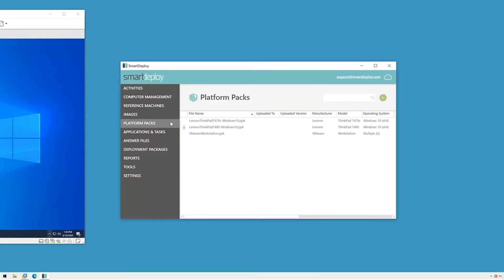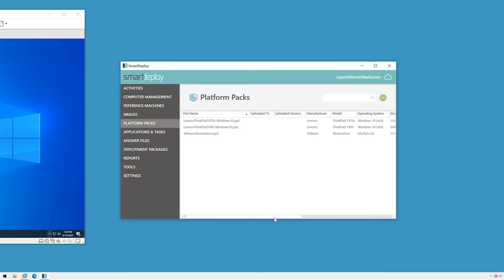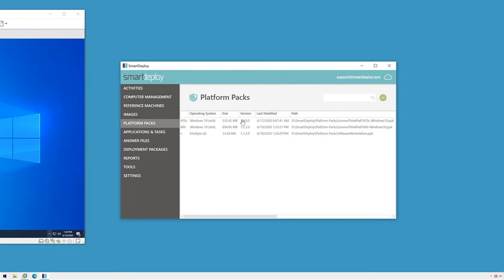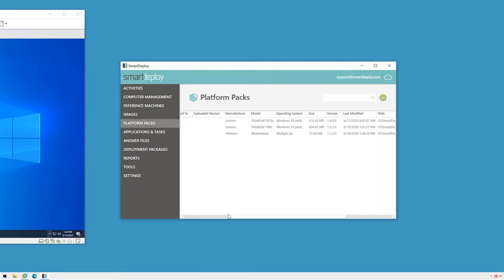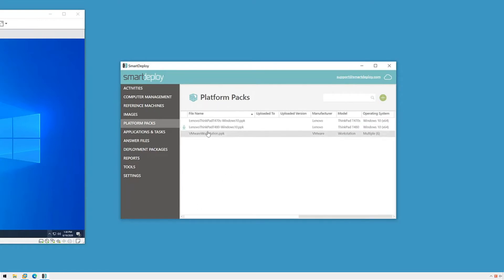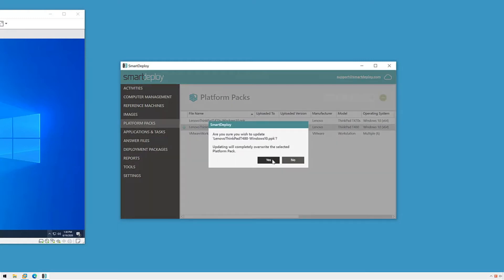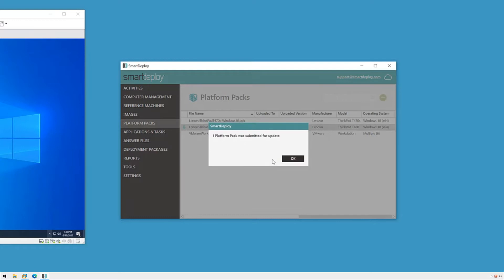Any platform pack created or maintained by us has a version number. SmartDeploy uses this version number, comparing it to the version of the pack currently in my downloaded library to see if the version is newer. If there's an update available, you'll see an icon next to the platform pack letting you know that there's an update. I can right-click any pack and select update to download the latest version.